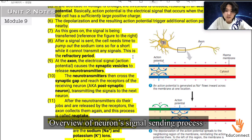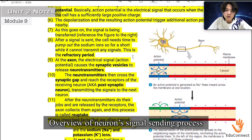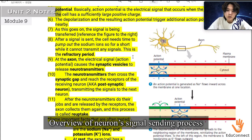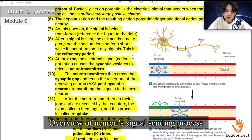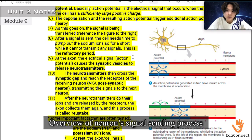At the axon, the electrical signal — called the action potential — causes the synaptic vesicles to release neurotransmitters. The neurotransmitters then cross the synaptic gap and reach the receptors of the receiving neuron, called the postsynaptic neuron, transmitting the signals to the next neuron.